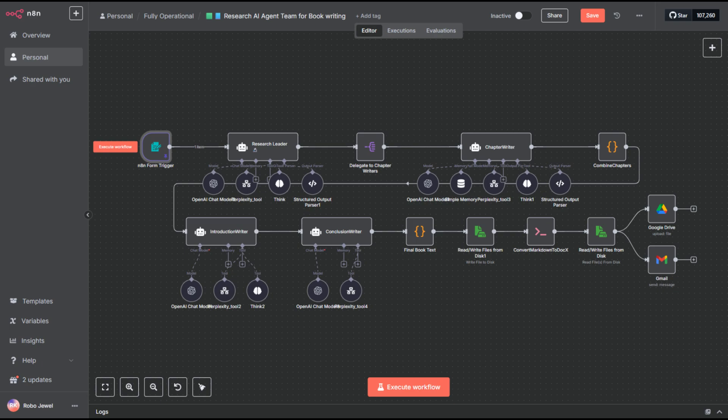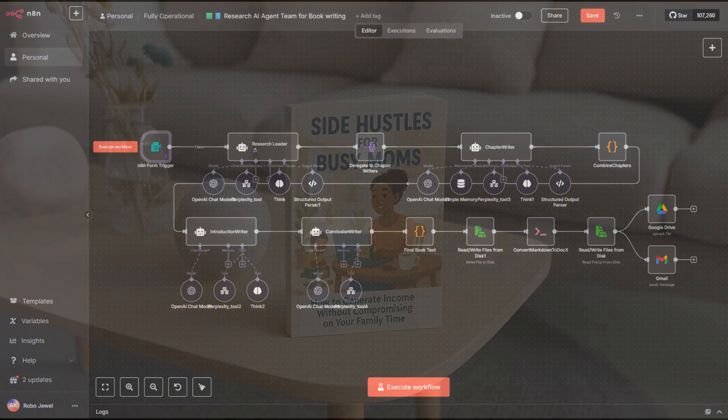Welcome back to another workflow. And if this is your first time on the channel, don't forget to hit that subscribe button and give us a like if you find this helpful. Be sure to join our community too. We've got tons of ready-to-use workflow templates you can download. Come hang out with us and level up your AI automation skills.